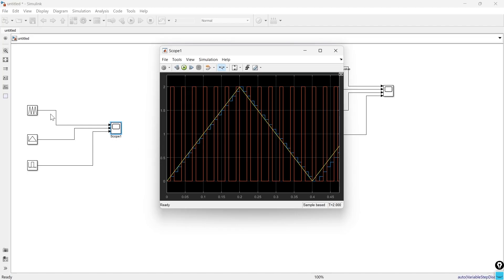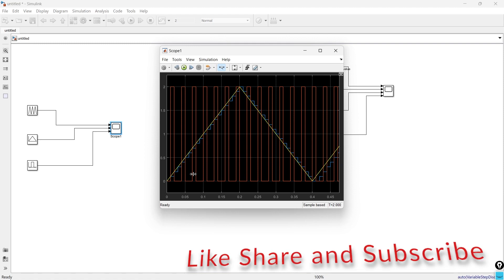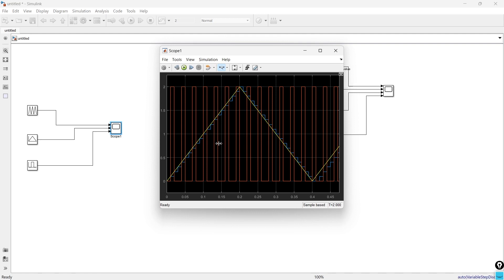After comparing the output waveforms of all three blocks, you can select the block as per your requirement. When you simply want a repeating sequence waveform, use the repeating sequence block. When you have scattered data and want to interpolate between points, use repeating sequence interpolated. Whenever you want stair-step type signals, use the repeating sequence stair block. If you find this comparison useful, hit the like button and subscribe for more MATLAB tutorials.